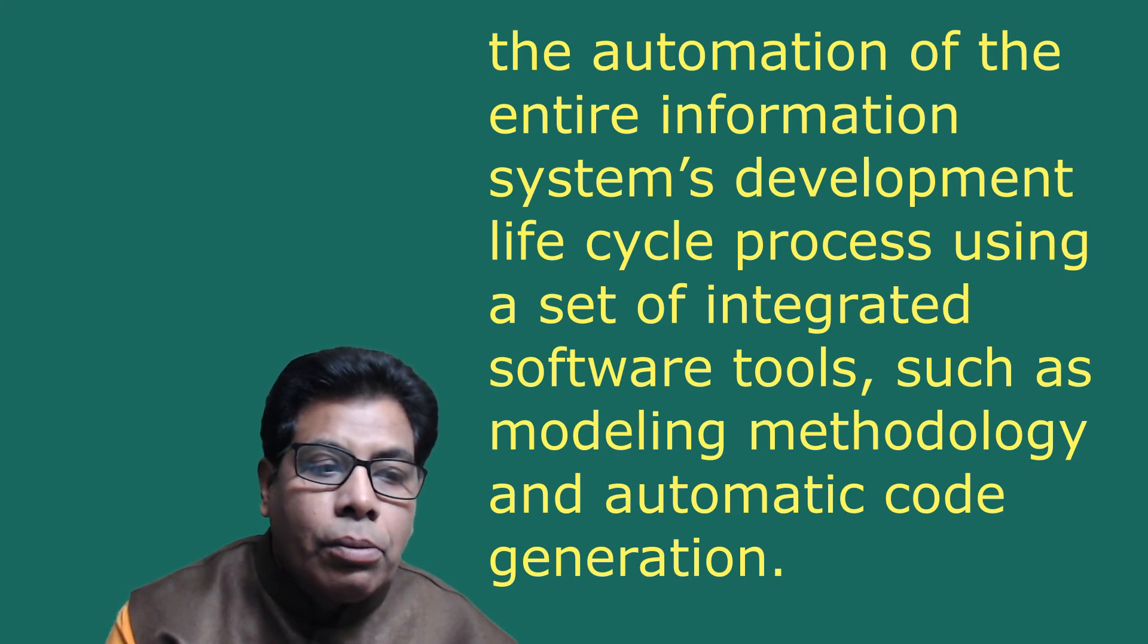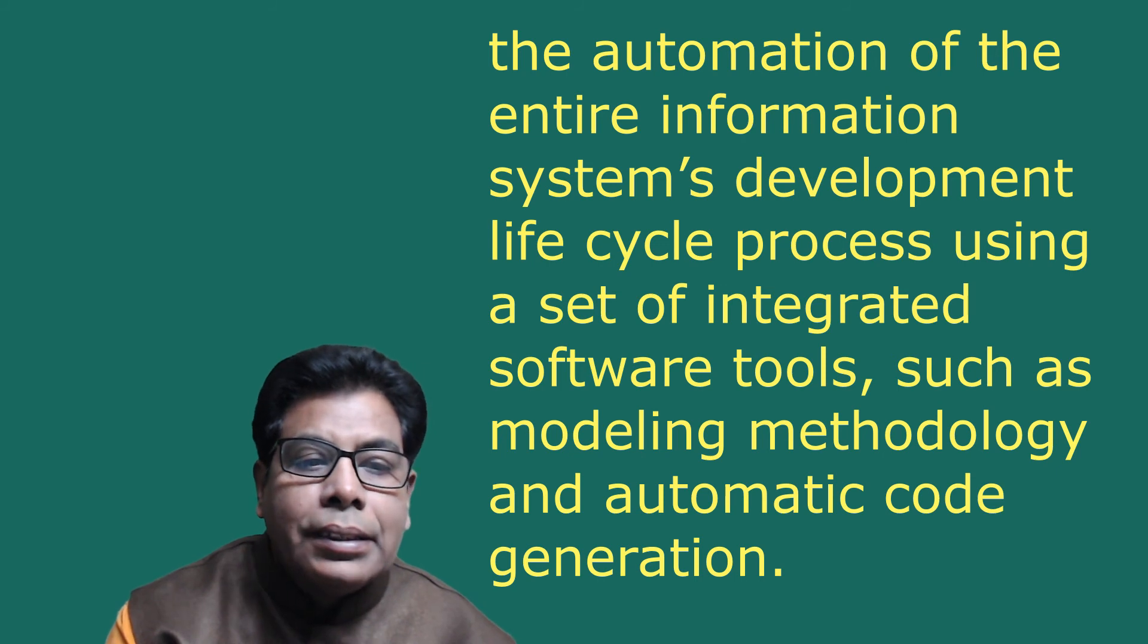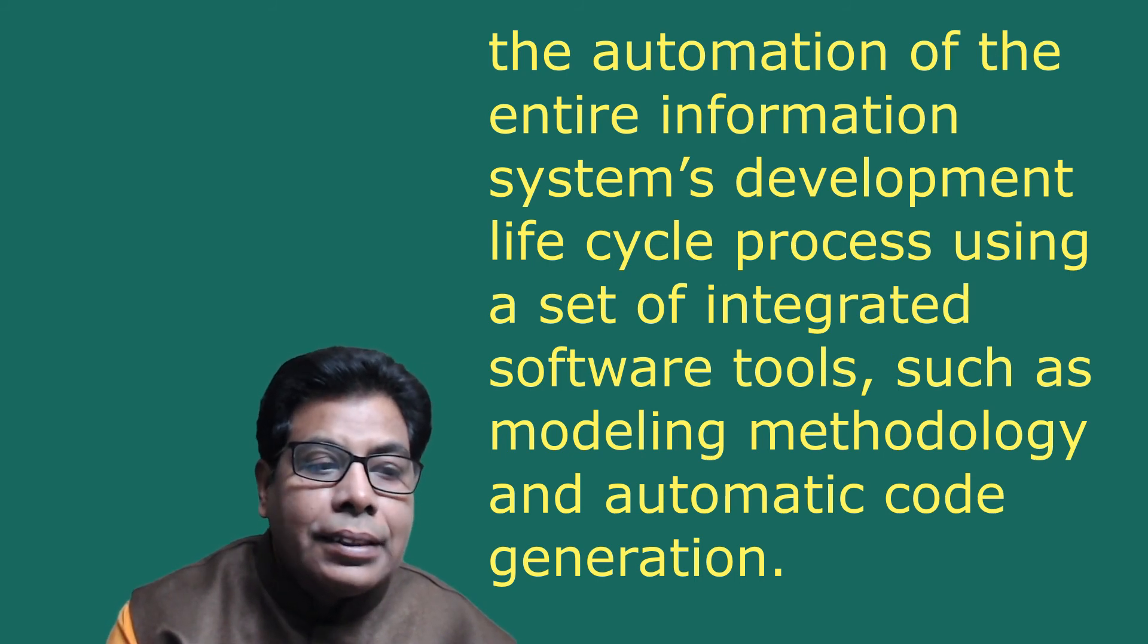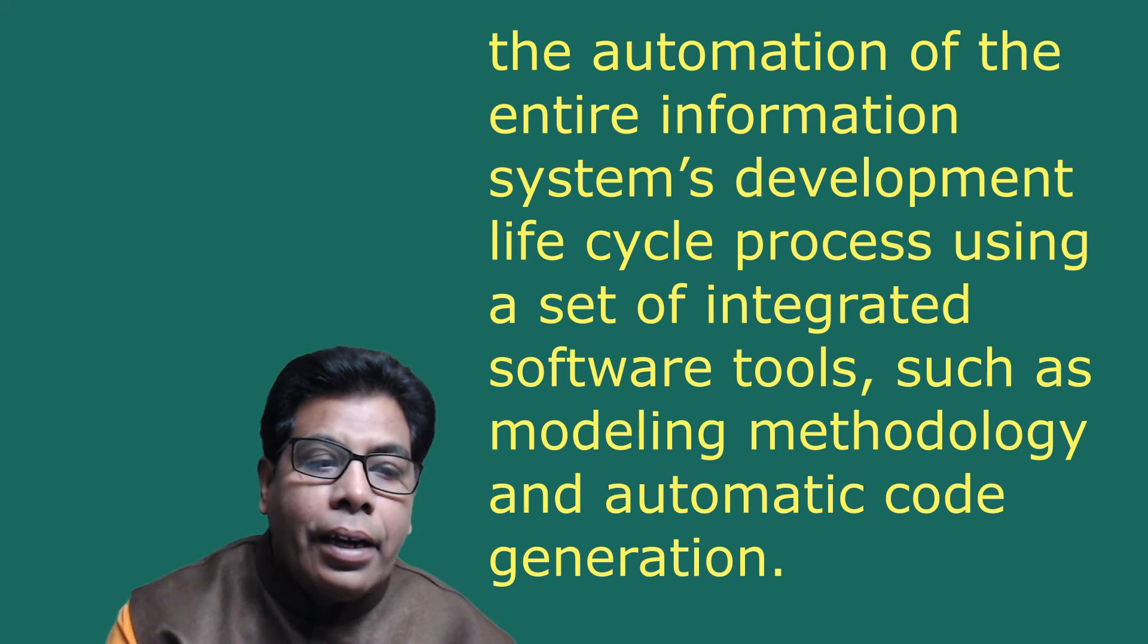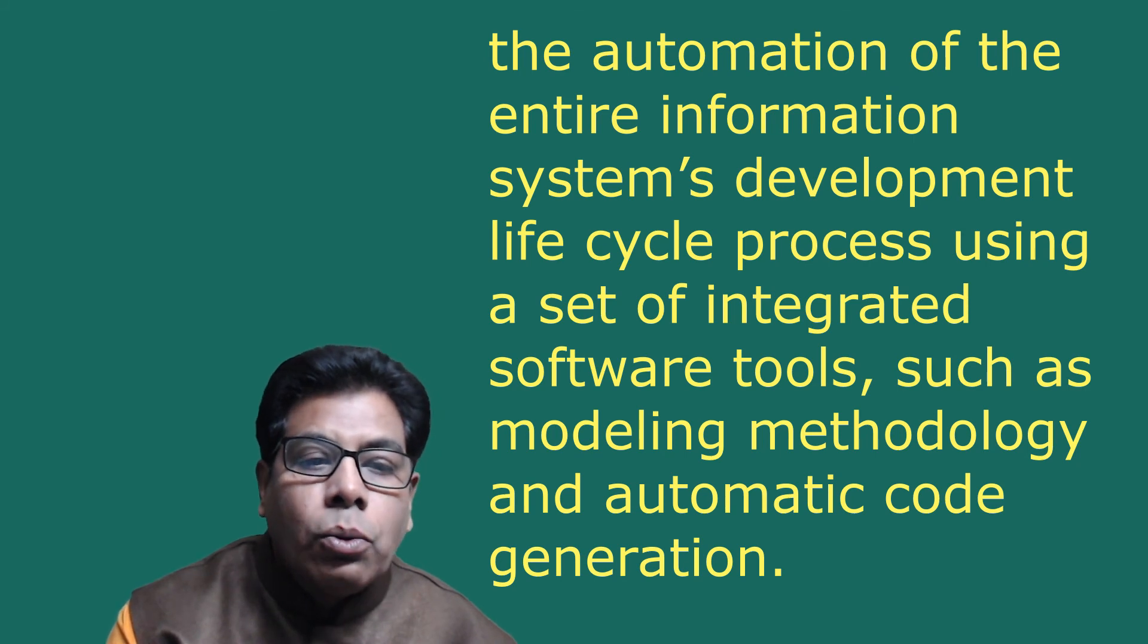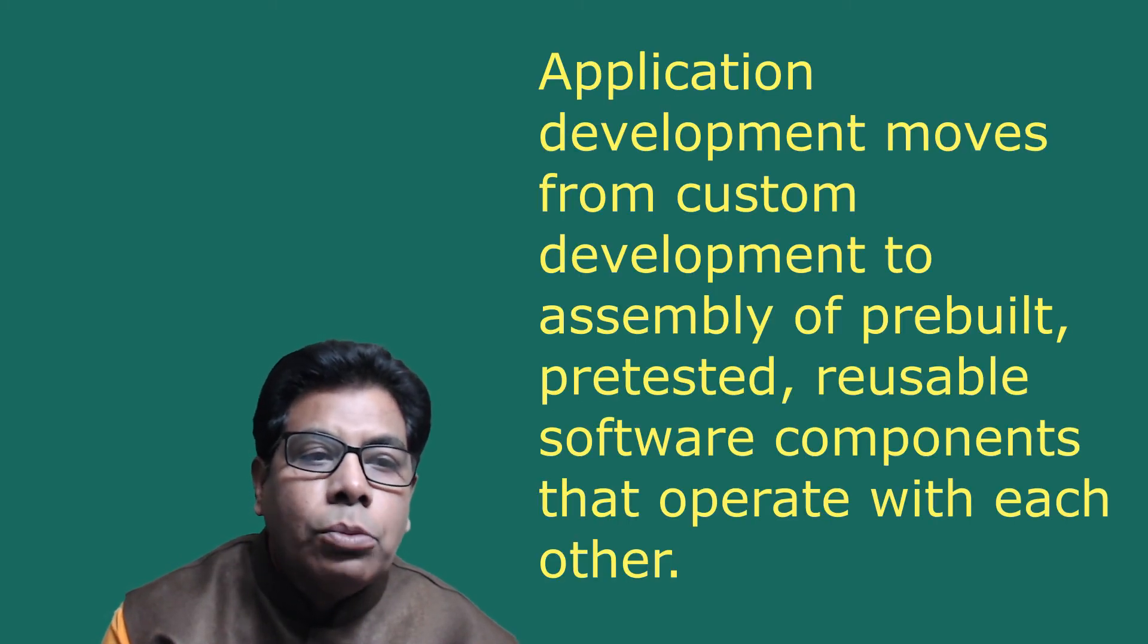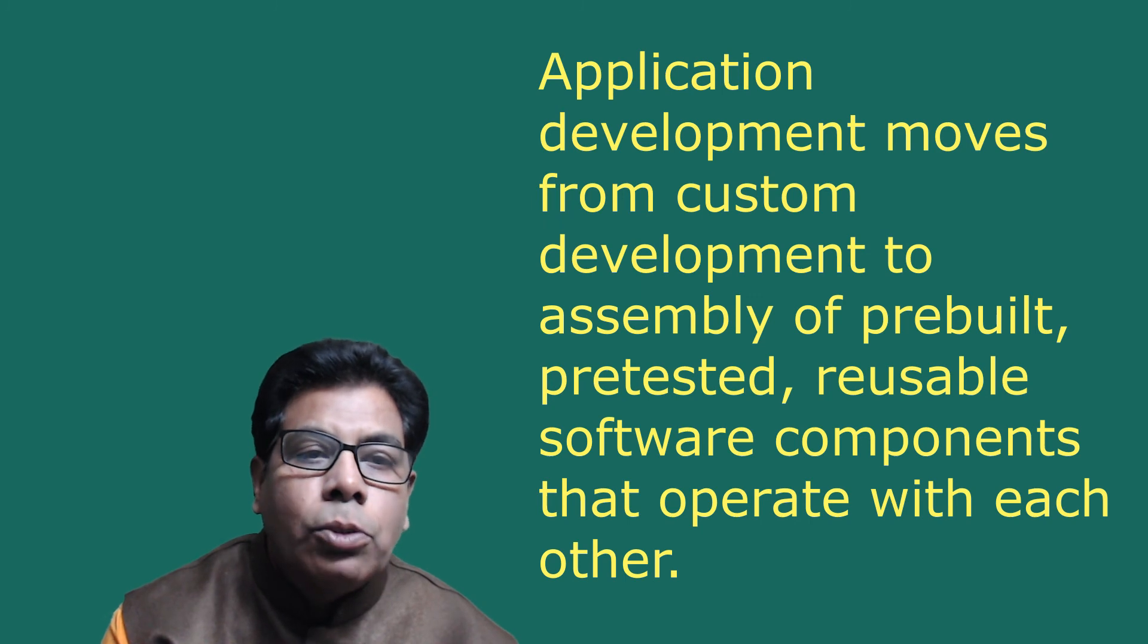Using a set of integrated software tools such as modeling, methodology, and automatic code generation. Component-based development (CBD) is an industrialized approach to the software development process.